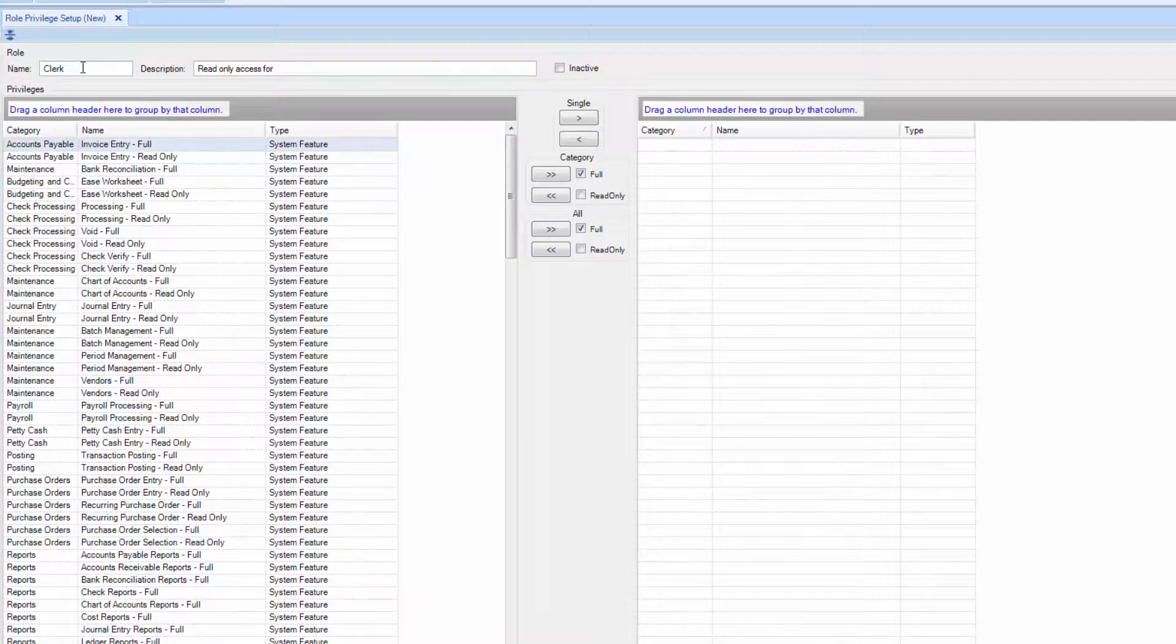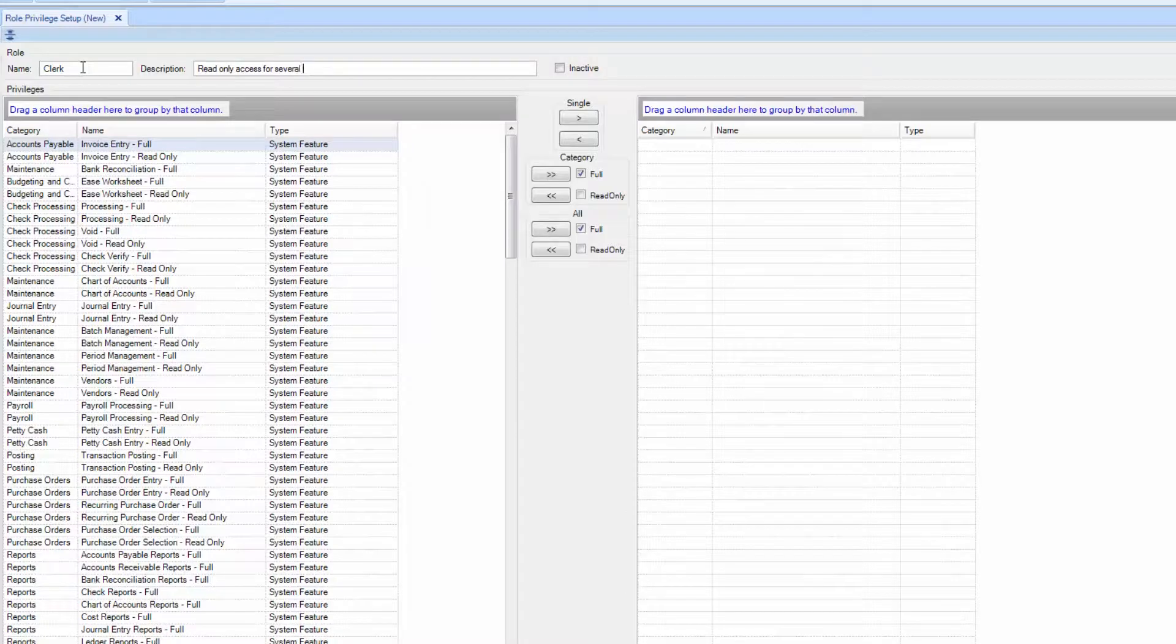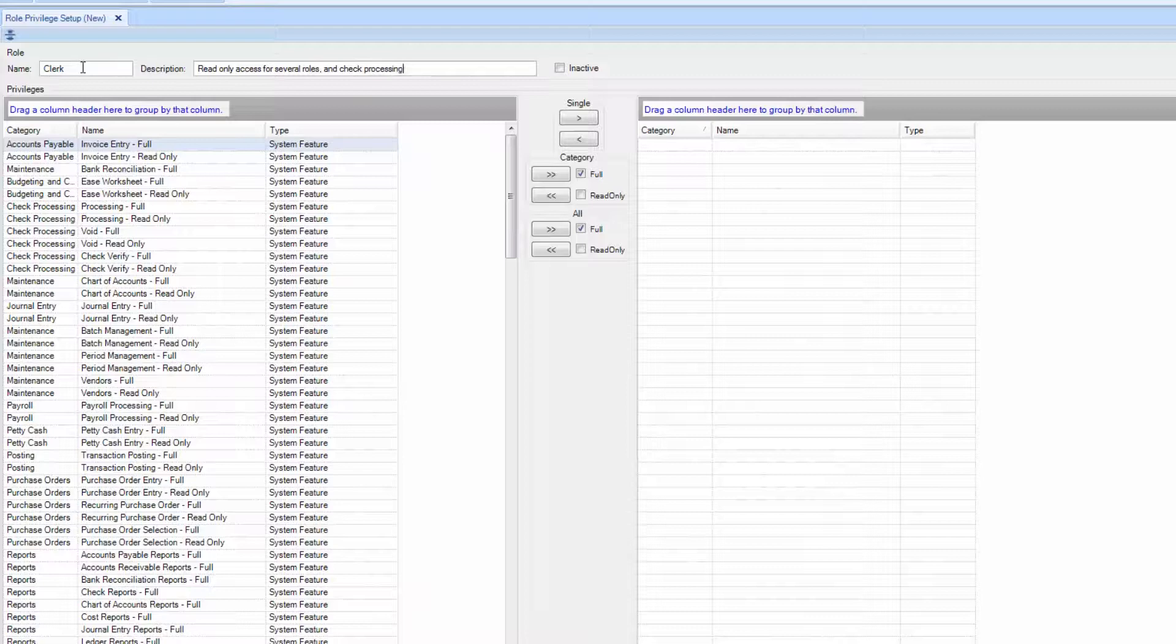When selecting individual system features, please make sure you're choosing the correct levels of access for the role. For instance, if your clerk cuts checks, make sure you give them full check processing access, including access to void checks in case of errors.